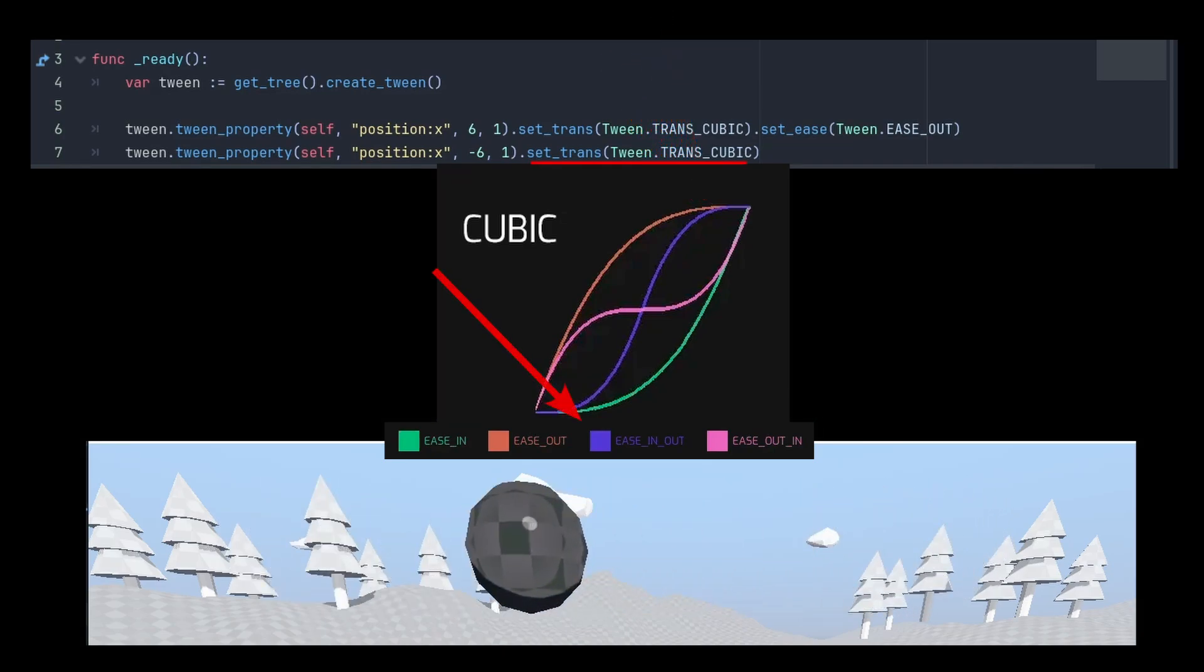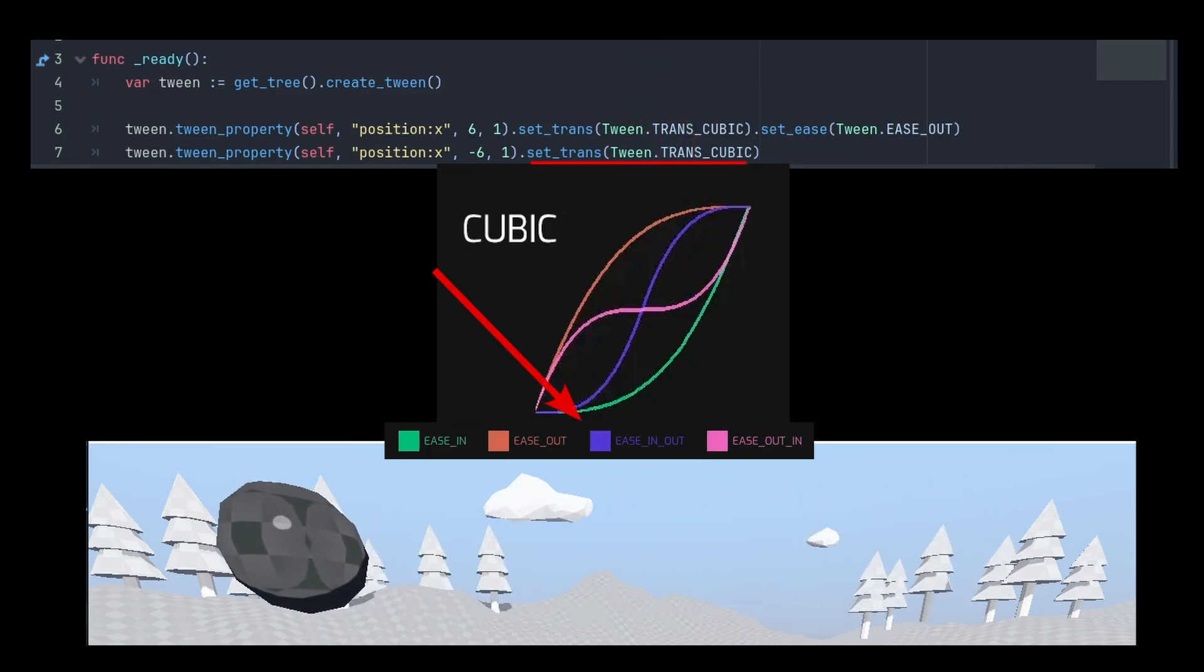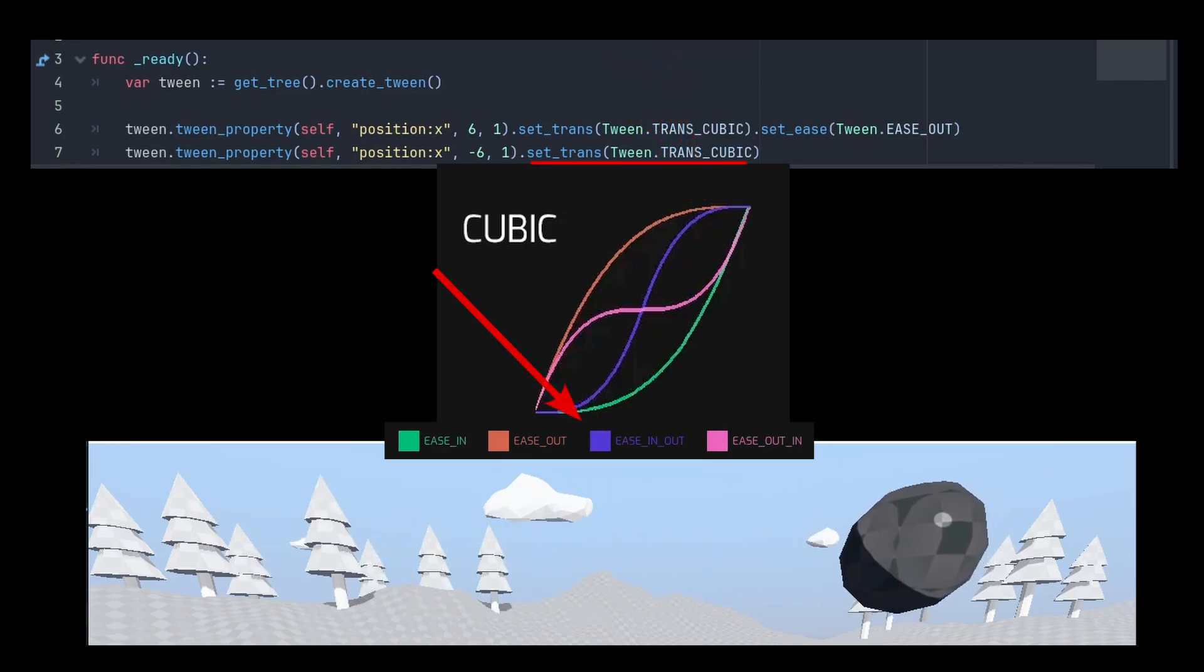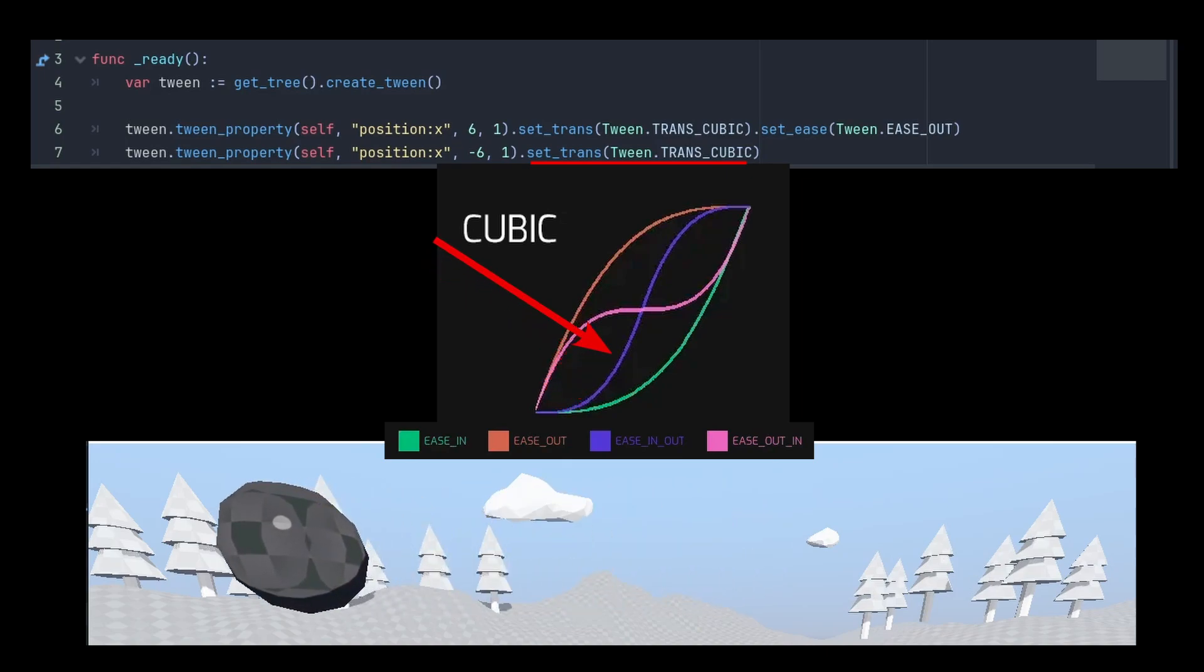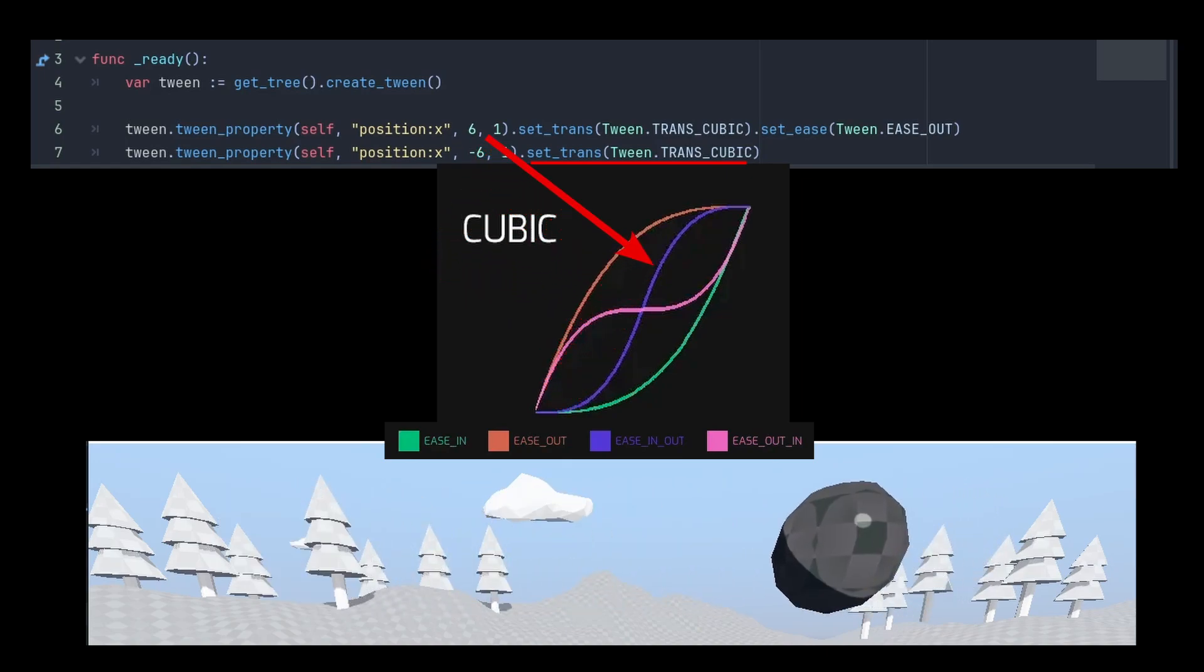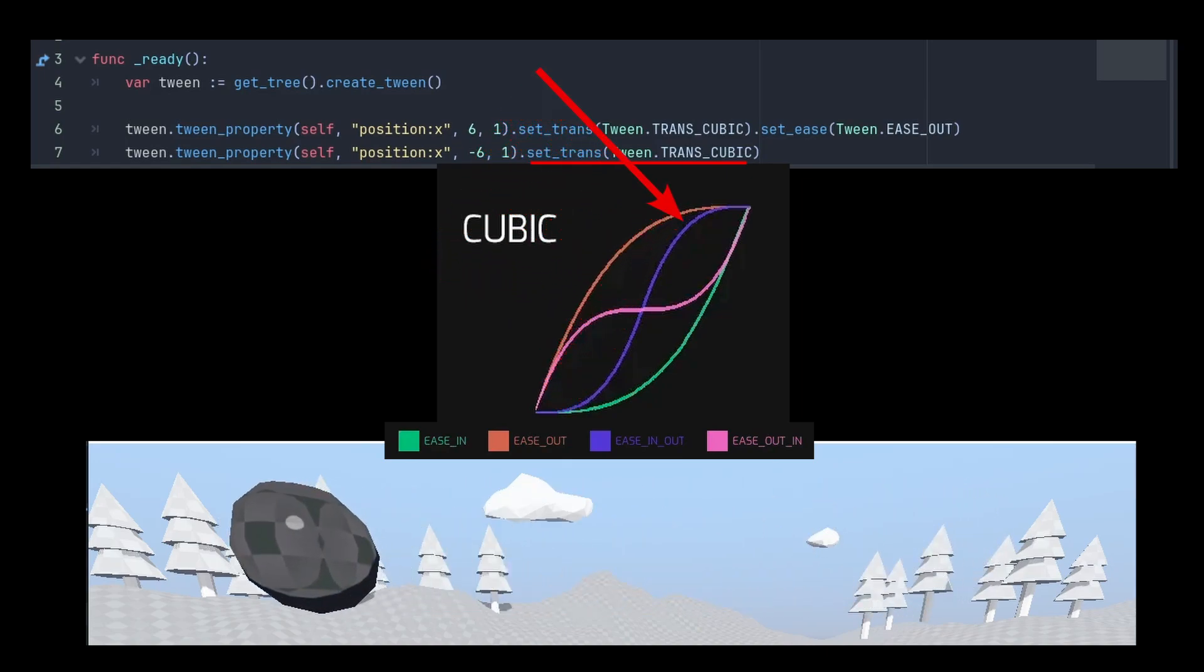And in the return animation, we use the default in-out easing. We start slow, pick up speed and end slow.